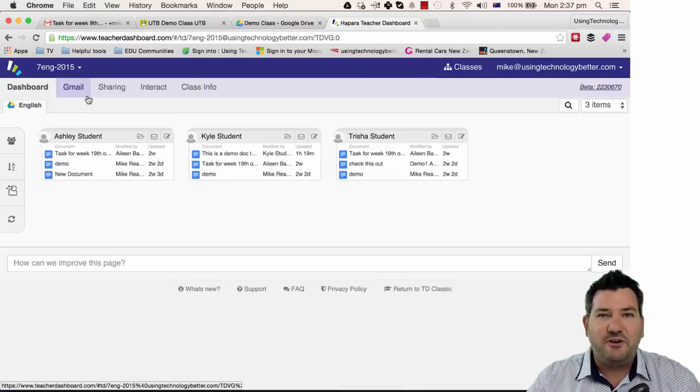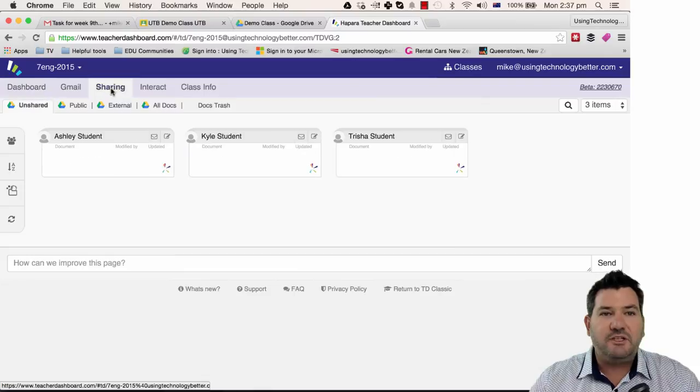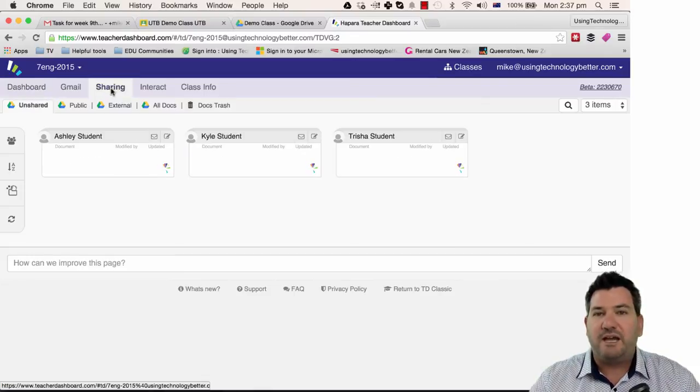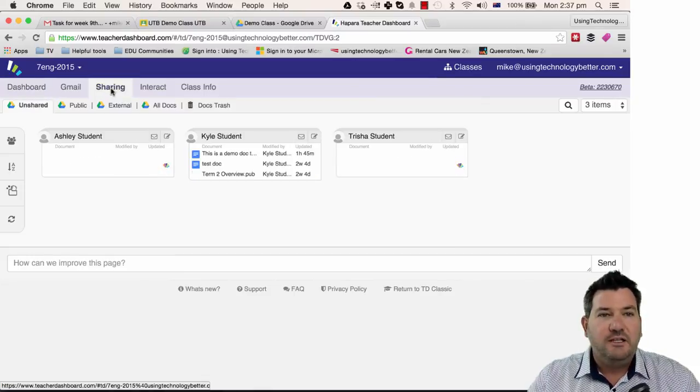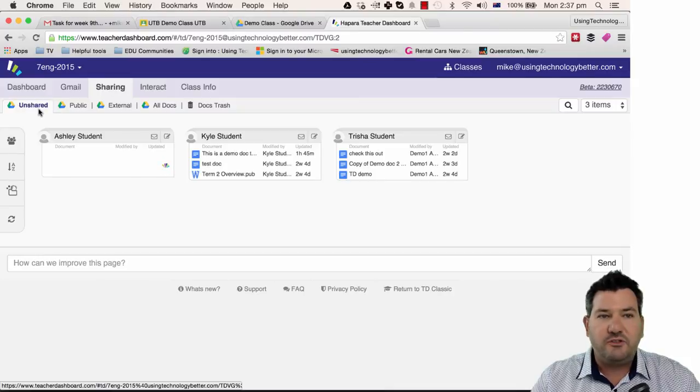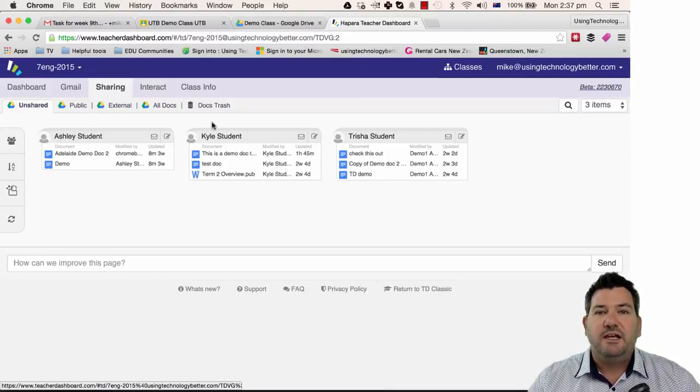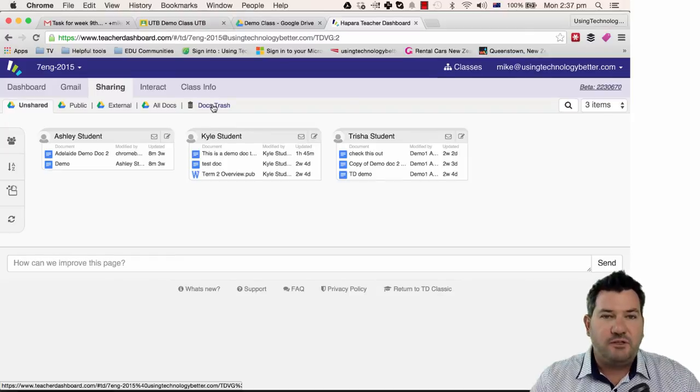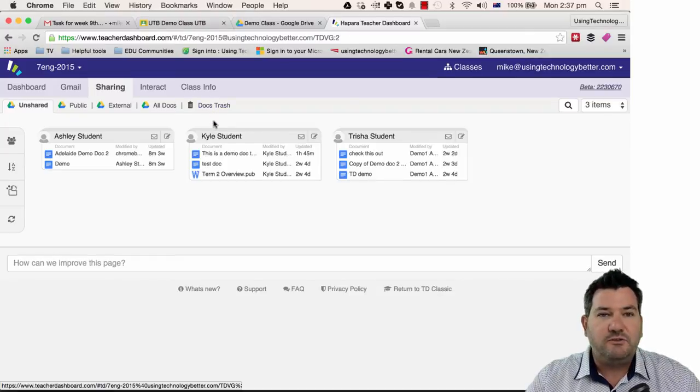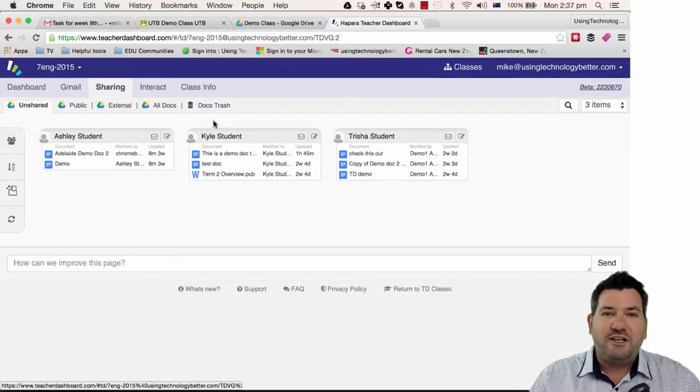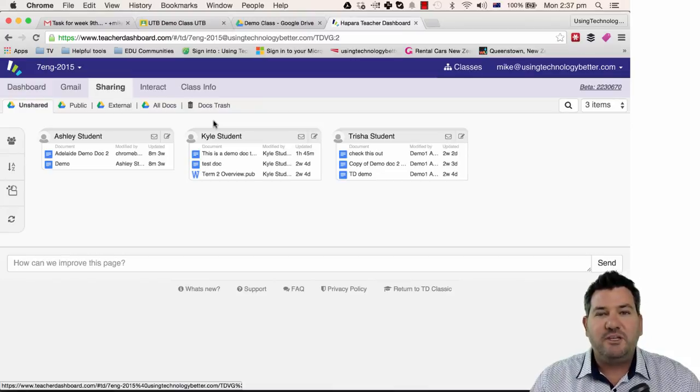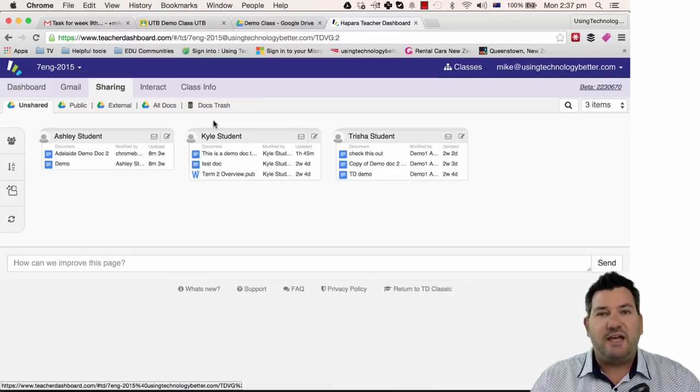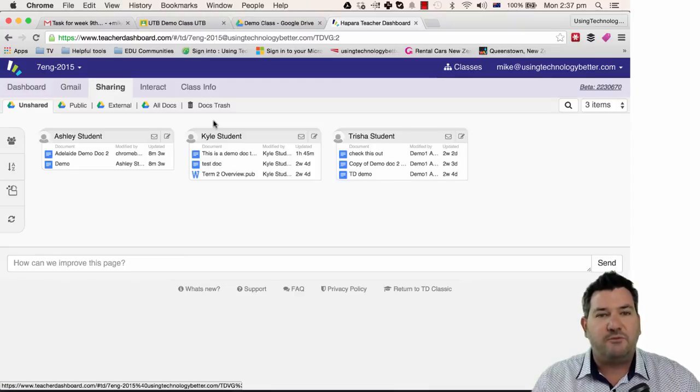Another one of the great features of Teacher Dashboard is the ability to see your students' work regardless of which folder it's in. So I can see all my students' unshared work, their public folders and their external folders, all their documents and can even get visibility into their trash if I wanted to as well. So by using this I can see all students' work regardless of which folder it's in and even if it sits outside of that Google Classroom environment.